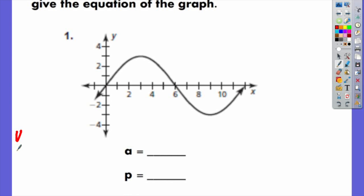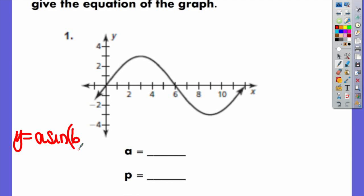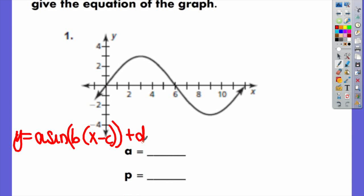Your basic format is y equals A, and then you have your trig function — sine, cosine, or tangent — then B, then x minus C, then plus D. Each one of these letters represents something: A is your amplitude, your vertical stretches and shrinks; B affects your period, telling you how many cycles you have between 0 and 2π, as well as your horizontal stretches and shrinks; C represents your horizontal translations, and D represents your vertical translations.